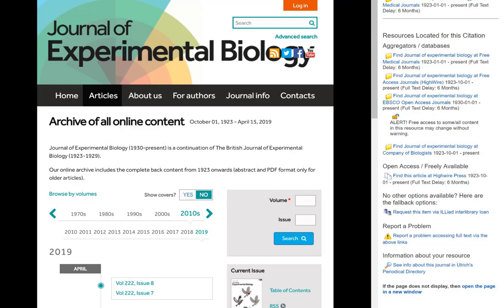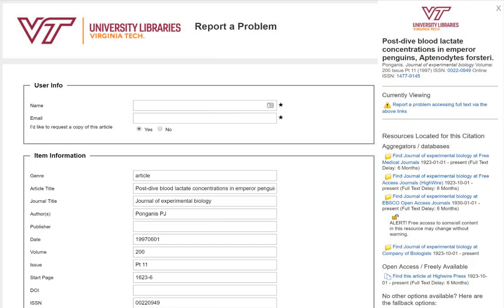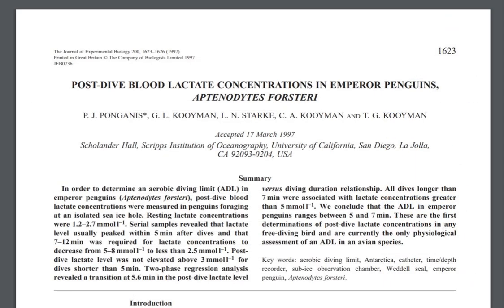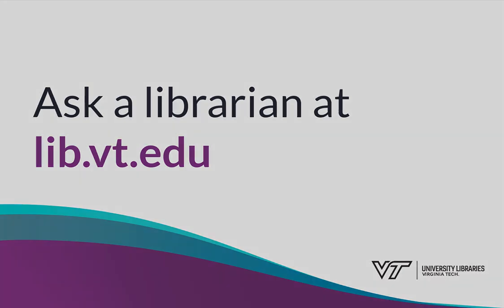If you have any problems accessing full text, be sure to fill out the error form in the right-hand column. Then the libraries can fix the problem and will email you a copy of the article. Remember, you can always contact the library for all of your research needs.